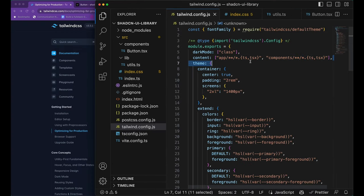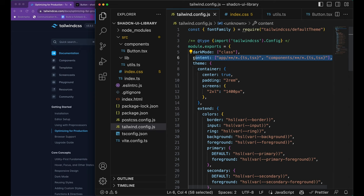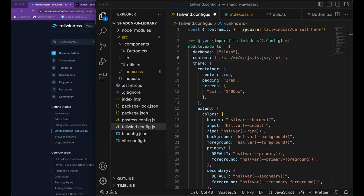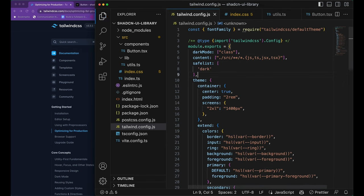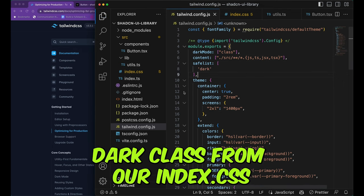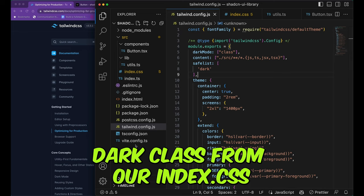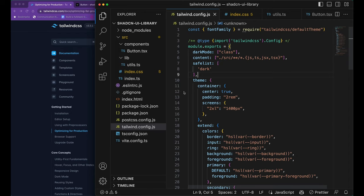Let's go ahead and export all the entities of the button.tsx into our index.ts file. Let's fix the content field of our TailwindConfig.js and also add dark class to the safe list. This would make sure that Tailwind would include dark class as part of its final bundle, even when the dark class is not used in any of the React components.